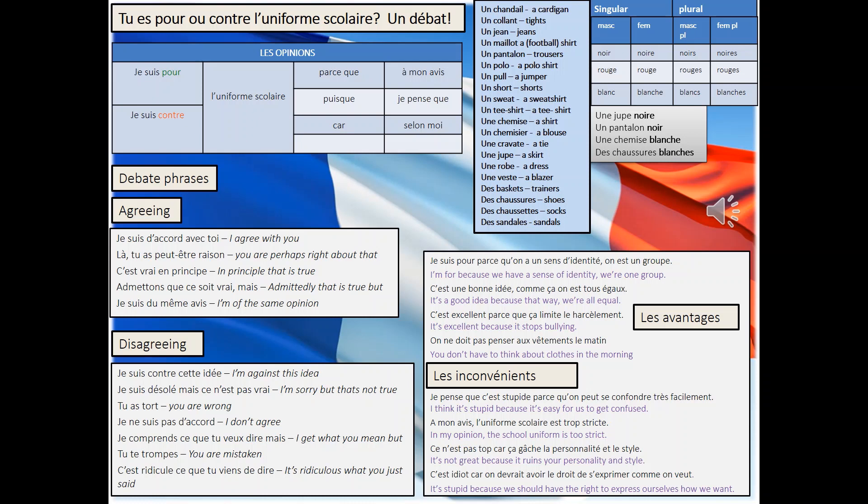This slide contains lots of good vocab that you can use in order to make your debate really engaging and advanced. You'll need to pause this video at this point in order to be able to use the vocab. The vocabulary is also found in a separate document called l'uniforme scolaire debate vocabulary.